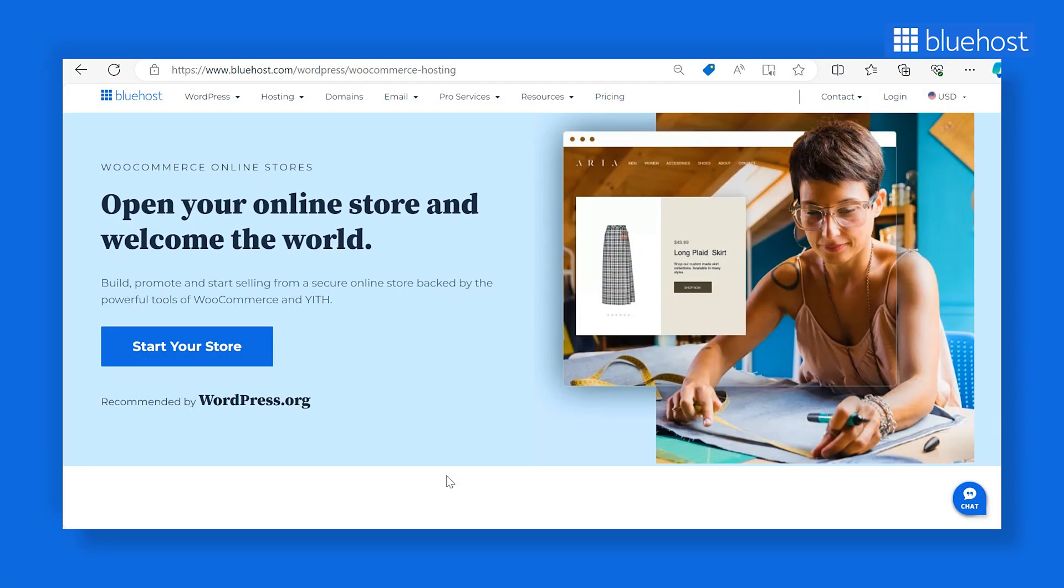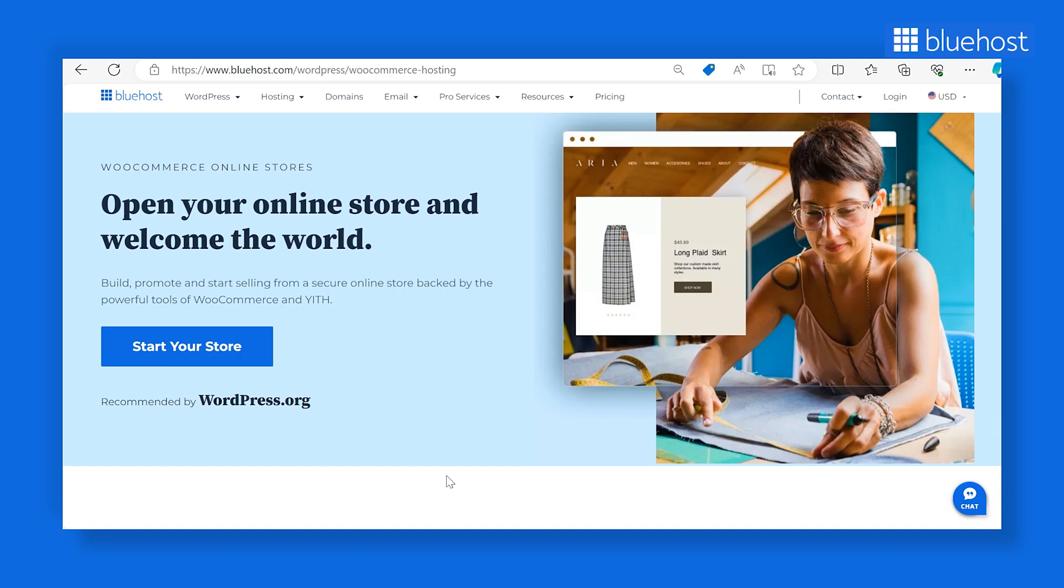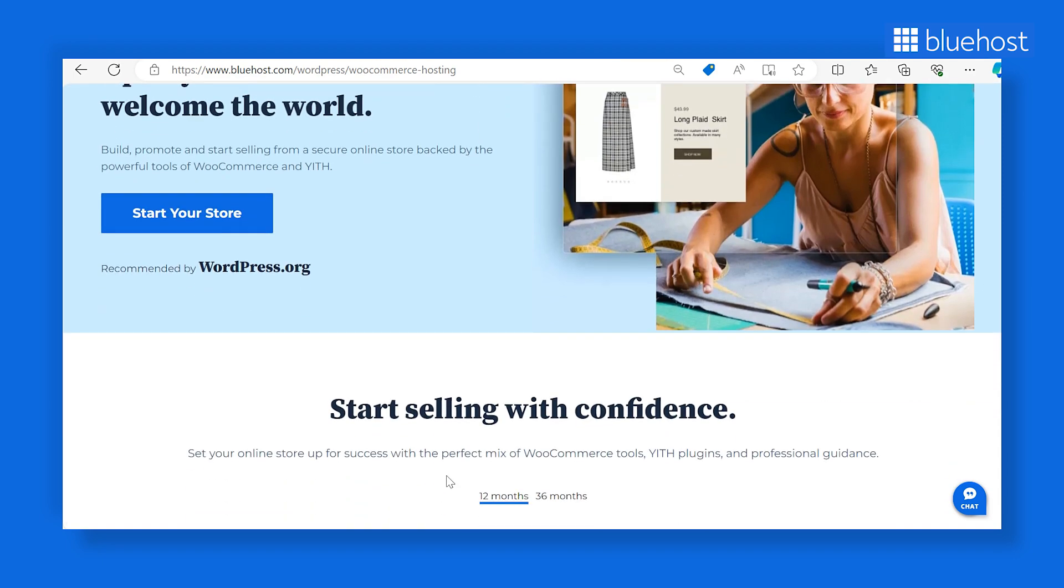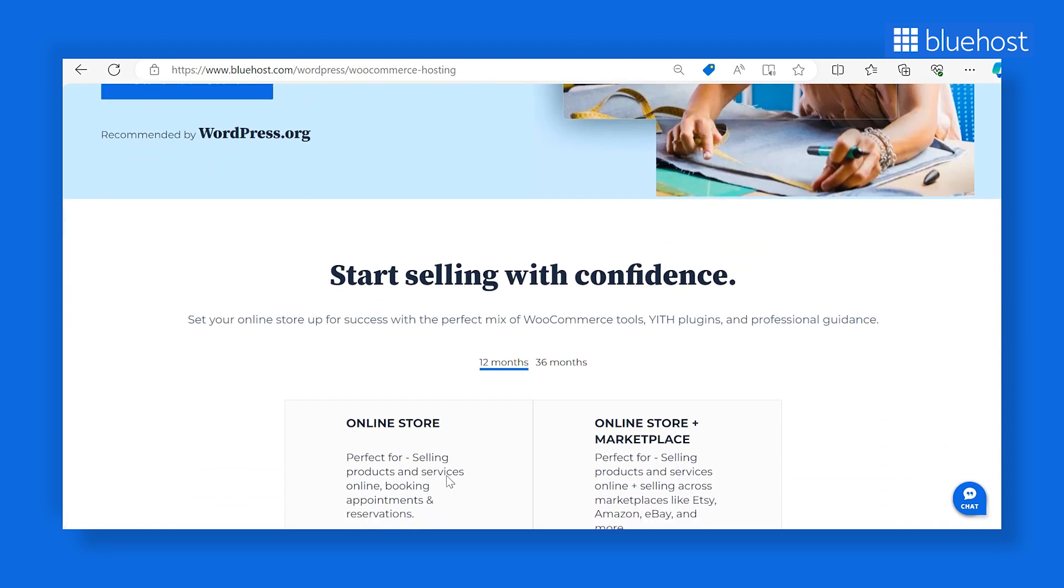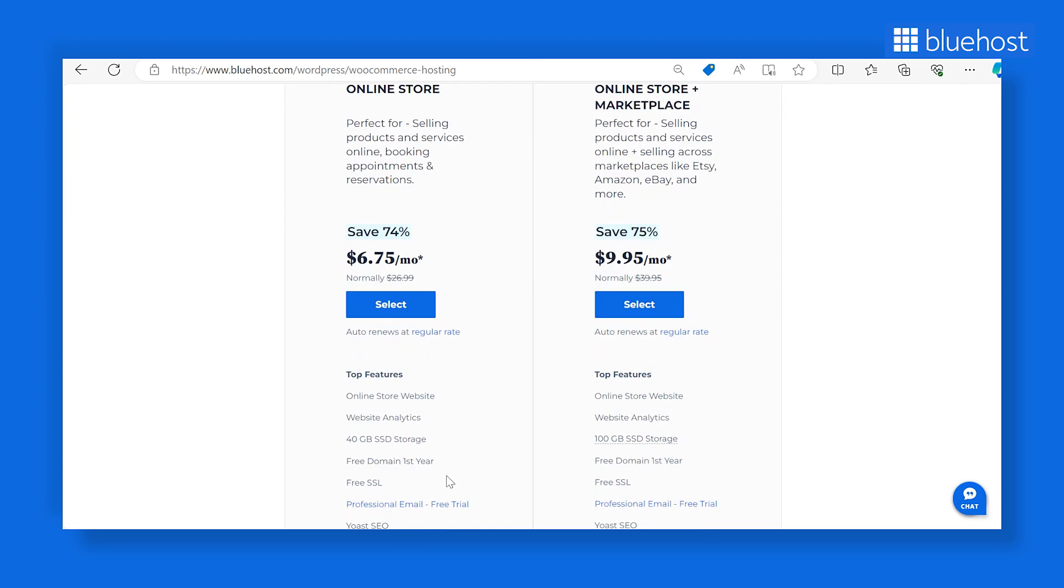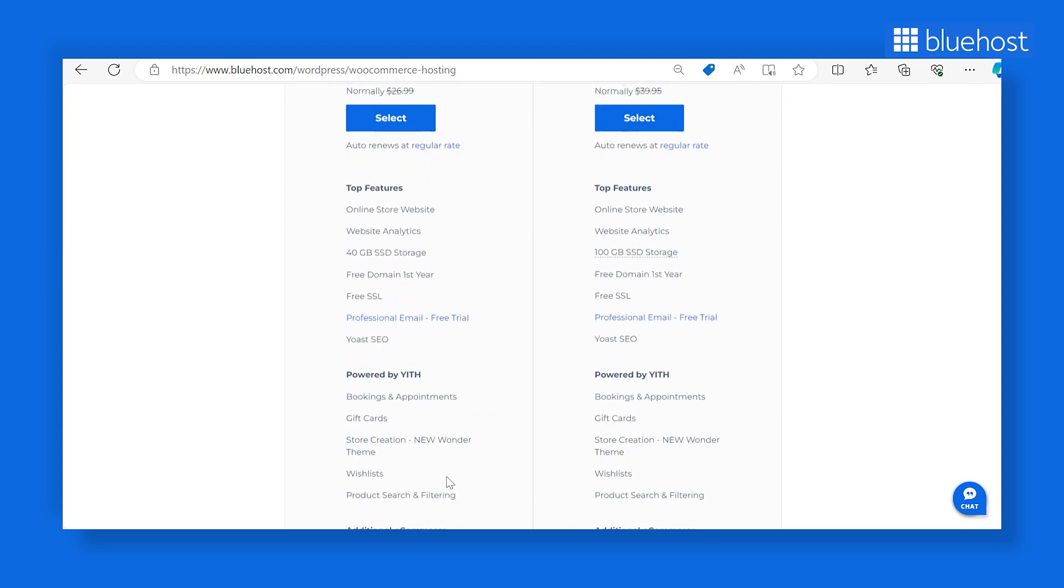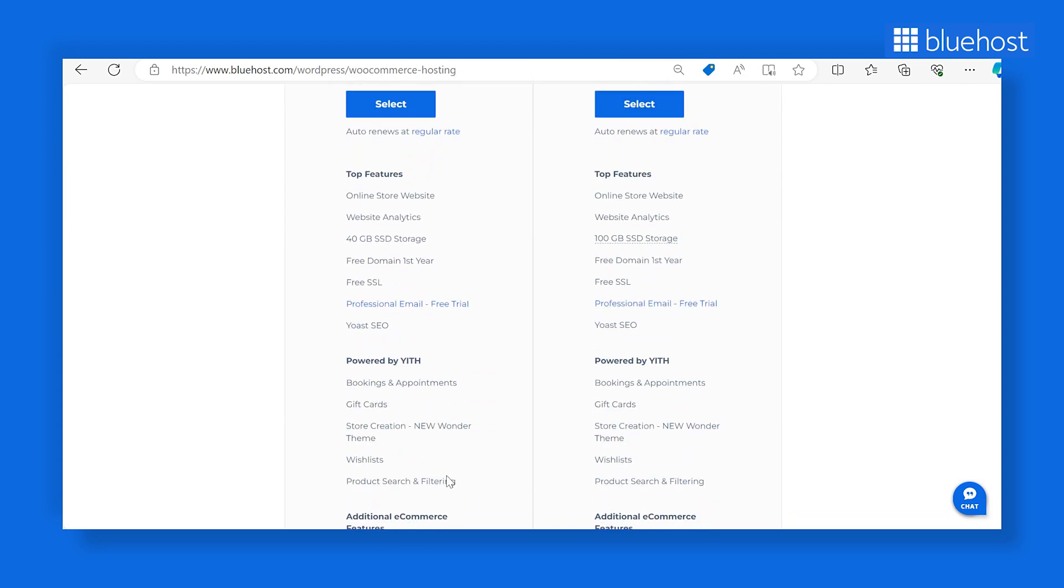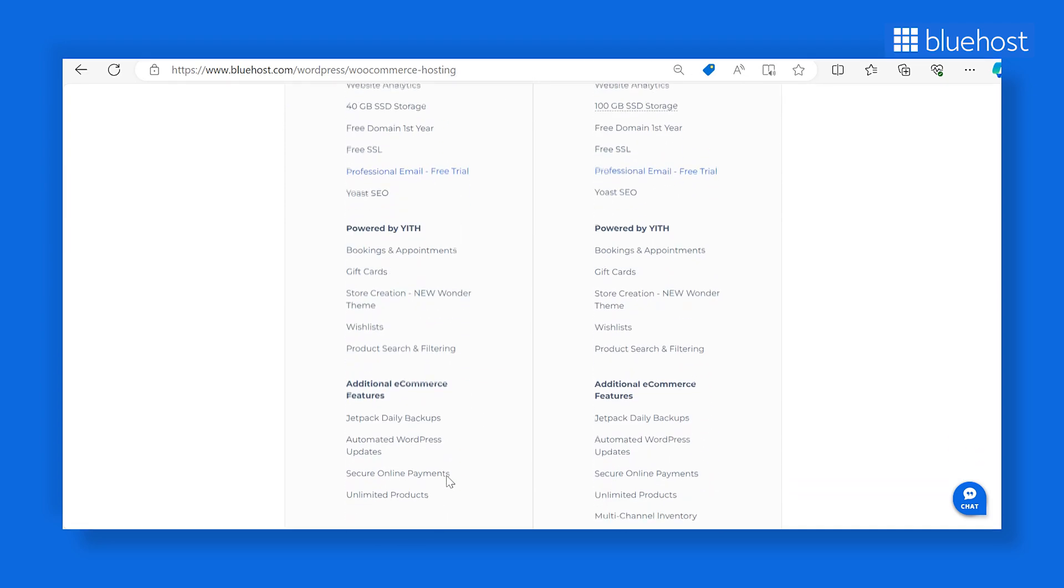For e-commerce stores, we recommend Bluehost's WooCommerce online store plans. They are designed especially for e-commerce businesses, providing a secure and efficient platform to set up and manage your online store.